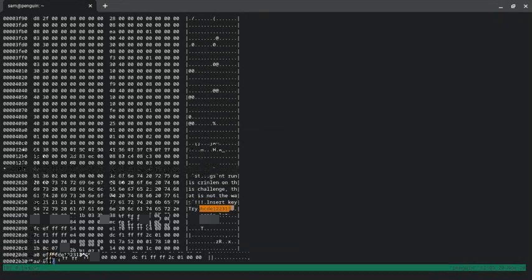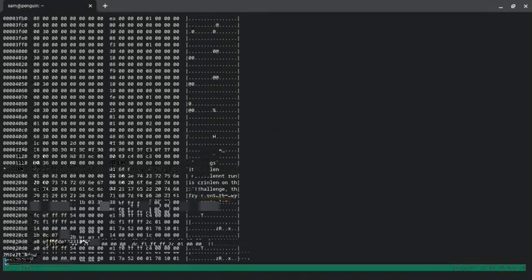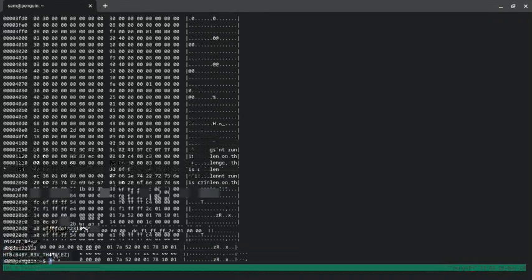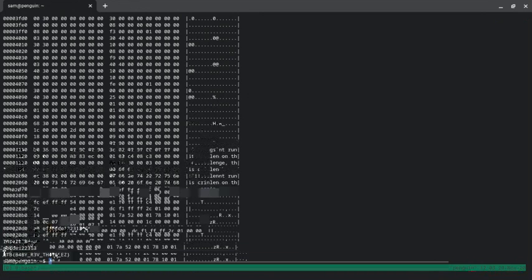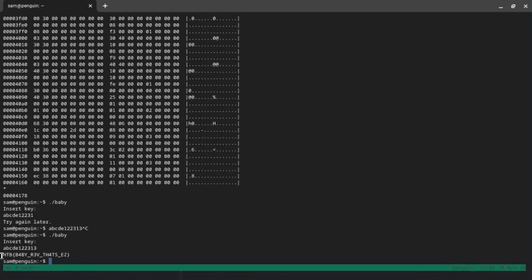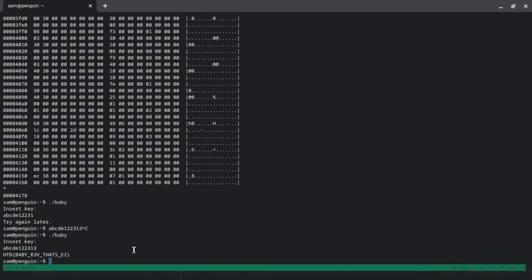Now run the baby file, insert here. There we go! I got the flag. That's all for today.